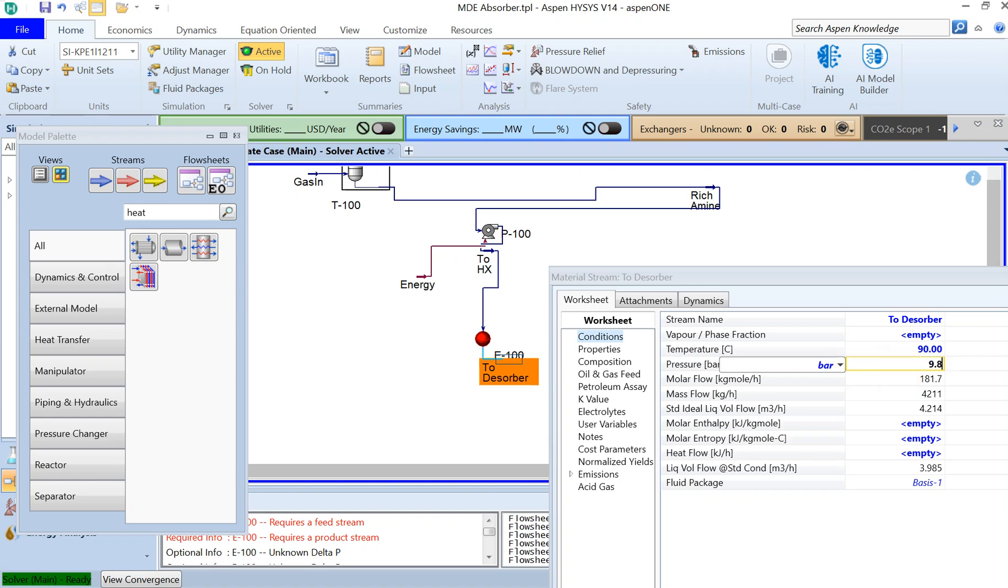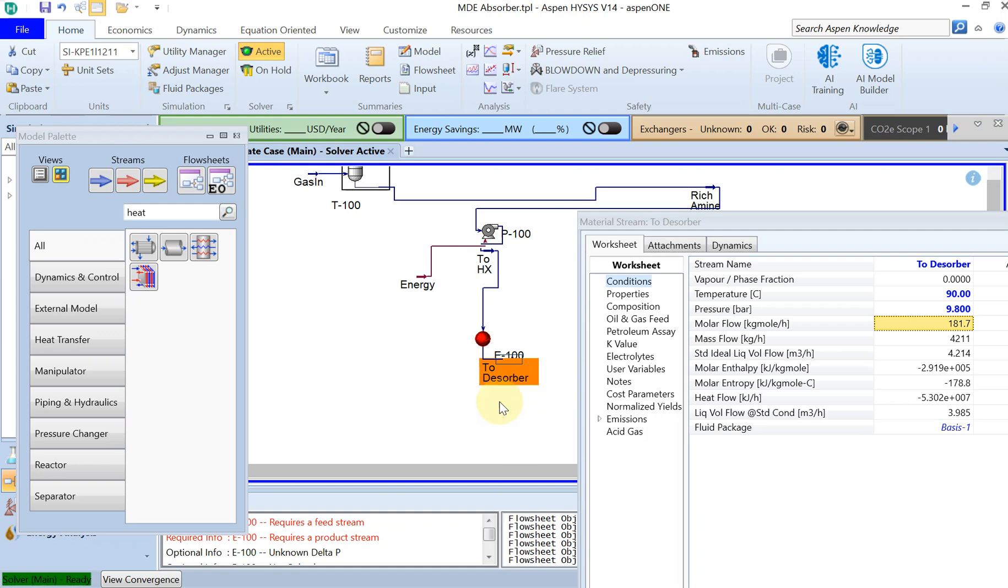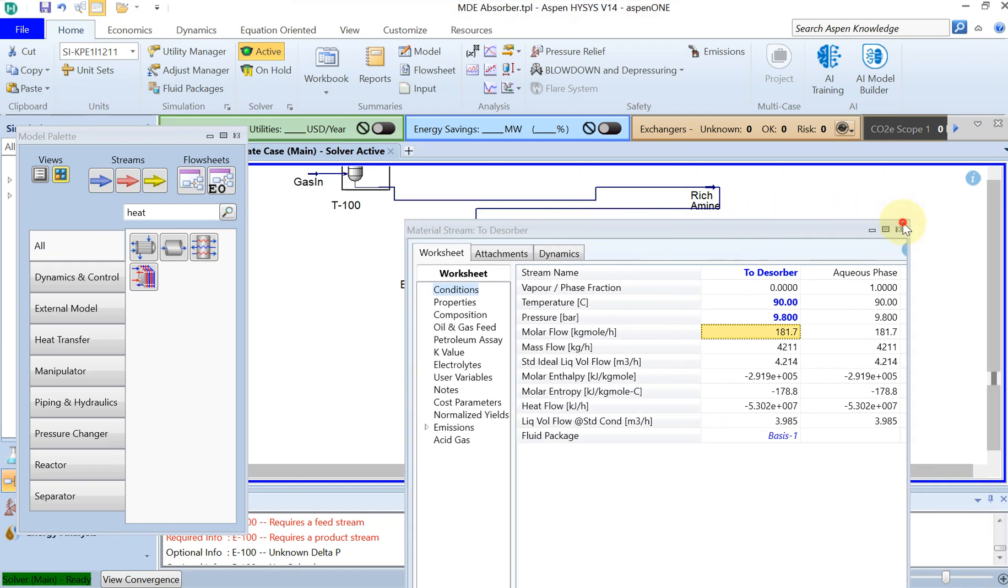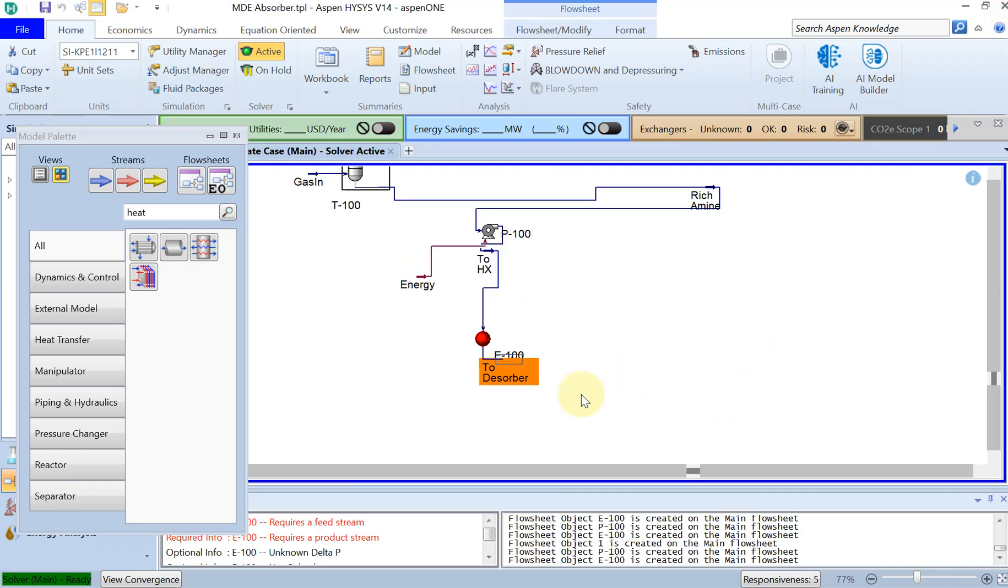And then you can see that this one is also converged. Now you have a high pressure, high temperature flow to the desorber and that I'm going to include the desorber tower in the next tutorial.